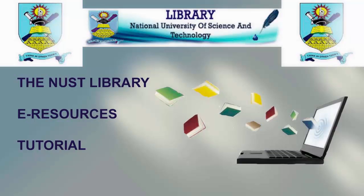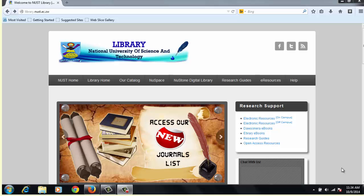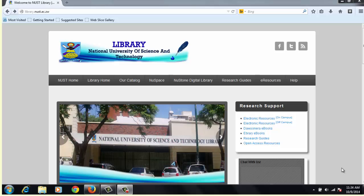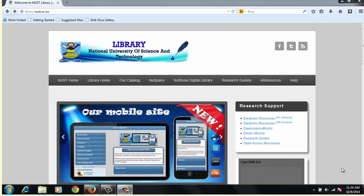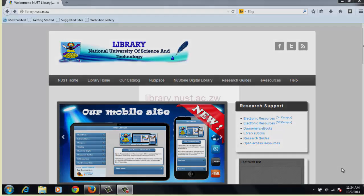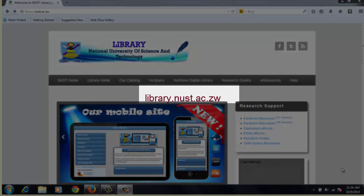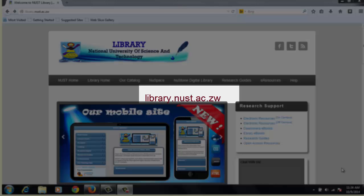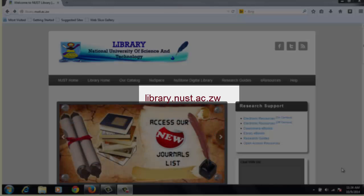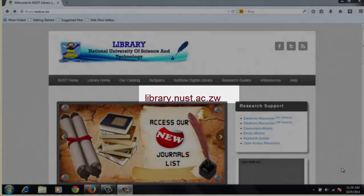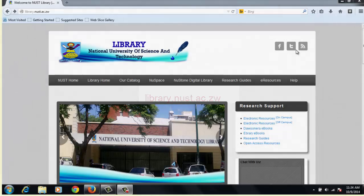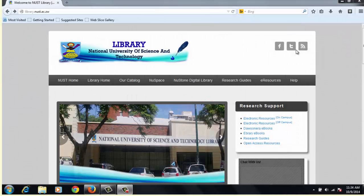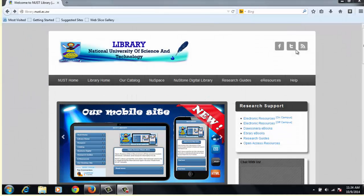You may be asking yourself how does one access NUST electronic resources. In this video, you will learn how to access these resources from the NUST Library website. First and foremost, go to your web browser, either Mozilla Firefox or Google Chrome, and type in the NUST Library URL address, which is library.nust.ac.zw, which will then take you to the library homepage.